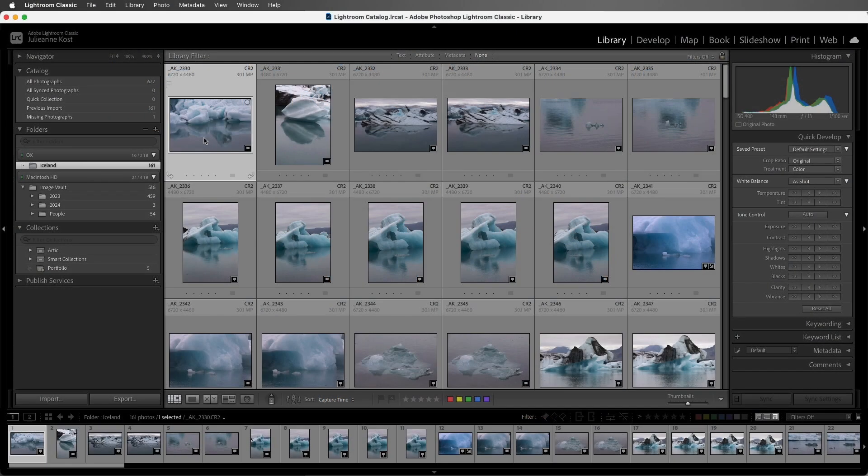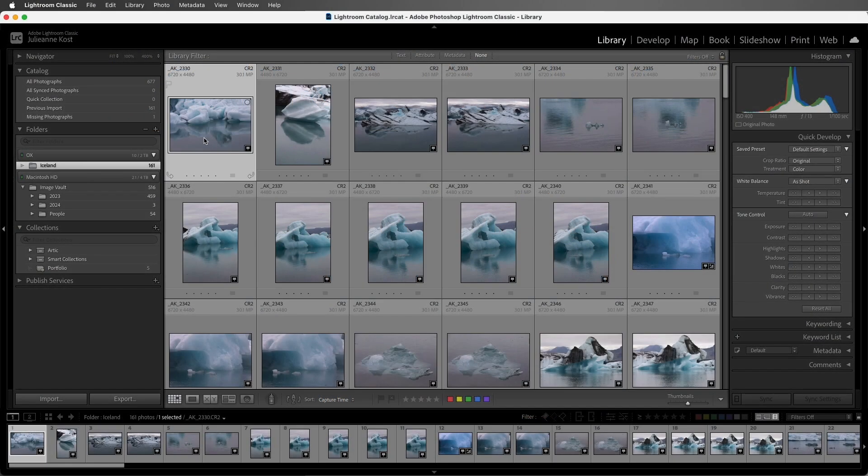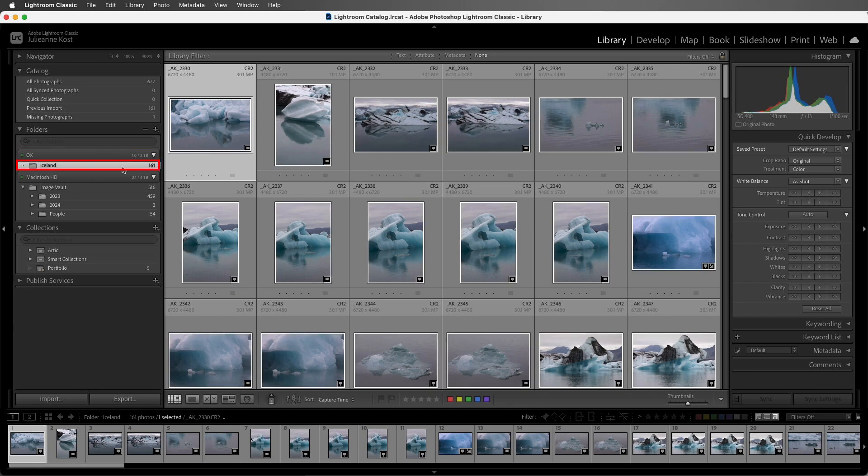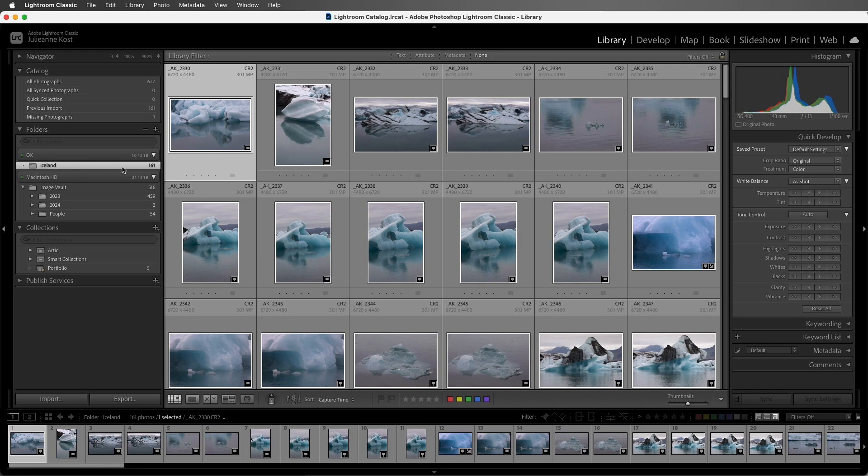Now I've imported some photos from an external drive, and we can see the header for that drive as well as the folder that I imported and the photographs. As long as that external drive is connected, we can edit these photos using Quick Develop and the Develop module.